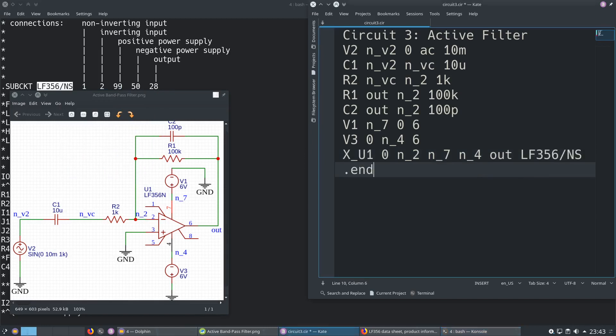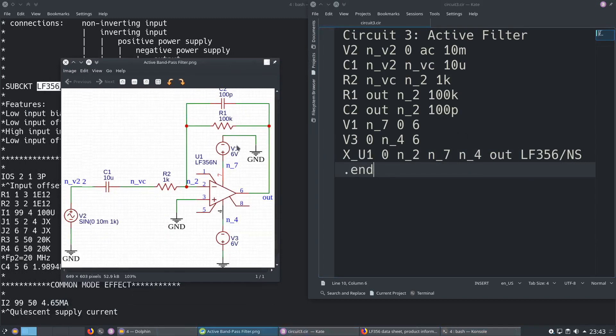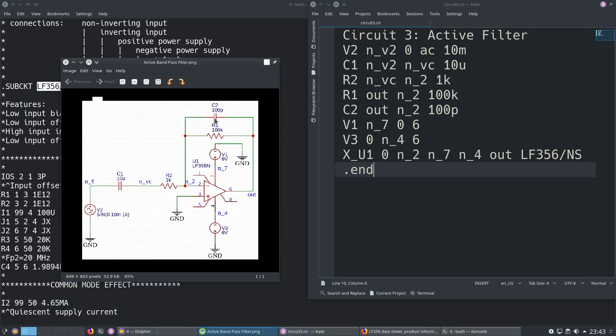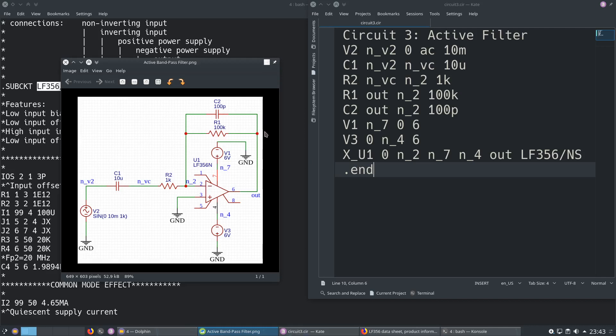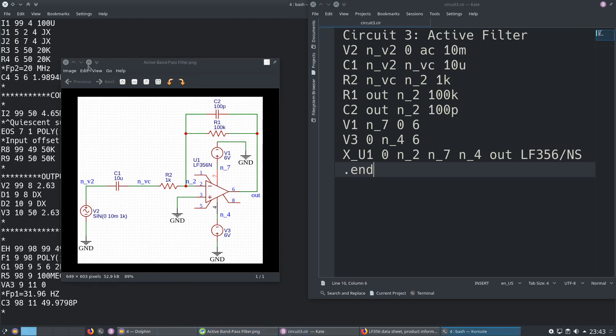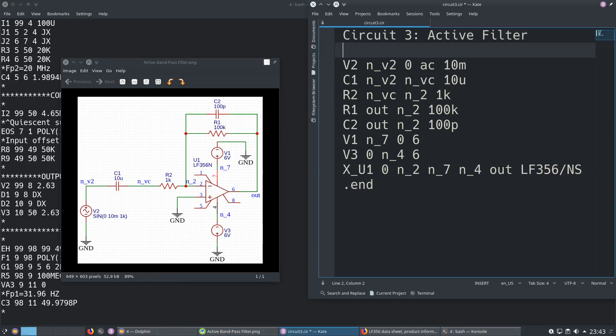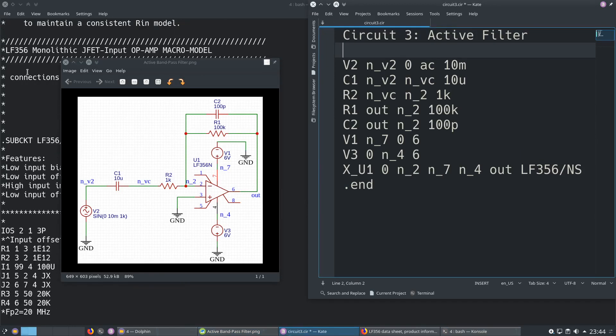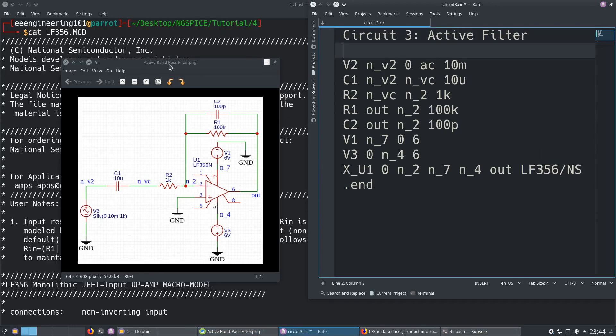We should also type this and let's end the circuit and save it. Our circuit is ready. This is an active bandpass filter. What we are expecting is first in the low frequencies, one hertz, it is not going to pass anything. At a specific frequency range it is going to pass, it is going to give an output, it is going to amplify this output. And after the high cutoff frequency it is not going to pass anything again.